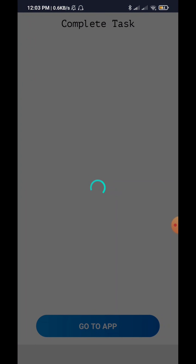If you have a Google account, please register. When you register here, you will be able to enter two tasks. There will be a Telegram. You will want to subscribe to the YouTube channel and click the link to the YouTube channel.